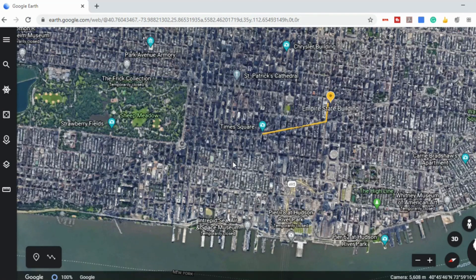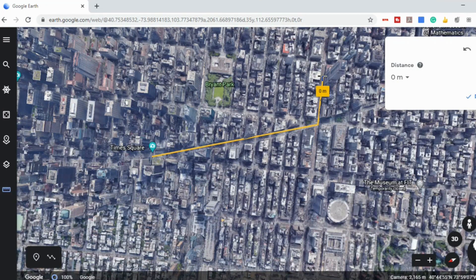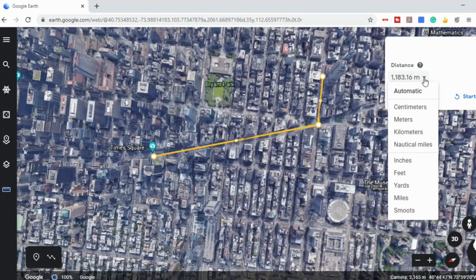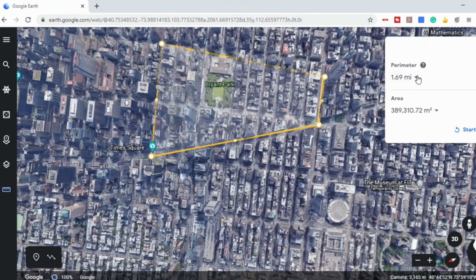One of the other tools I want to show you is the measuring tool — over on the left side there's something that says 'measure distance and area.' You could ask students something like, 'how far is it from the Empire State Building to Times Square?' They can select the measuring tool, click from the Empire State Building to Times Square, and in the top right it will show the distance. They can convert that using the drop-down — centimeters, meters, kilometers, nautical miles, inches, feet, yards, miles. Or you could have them find the area of a space by clicking on spots, which gives you perimeter and area. So there are all different opportunities to incorporate math into Google Earth.